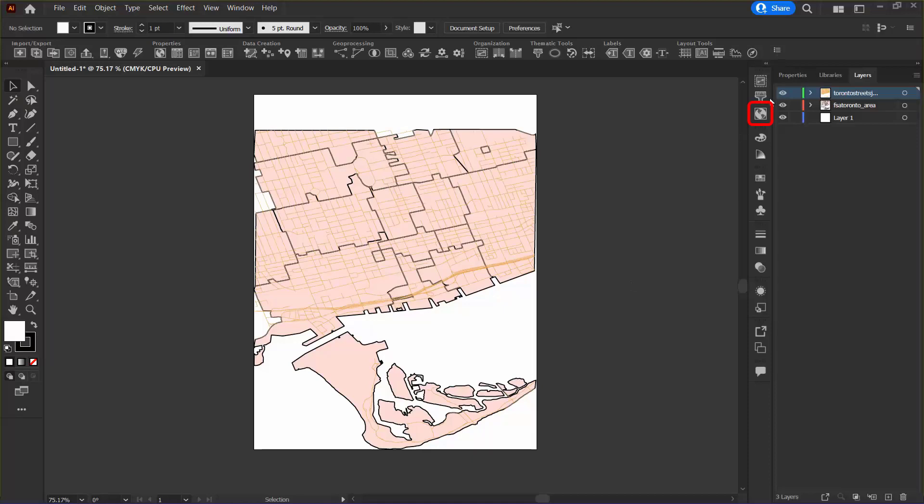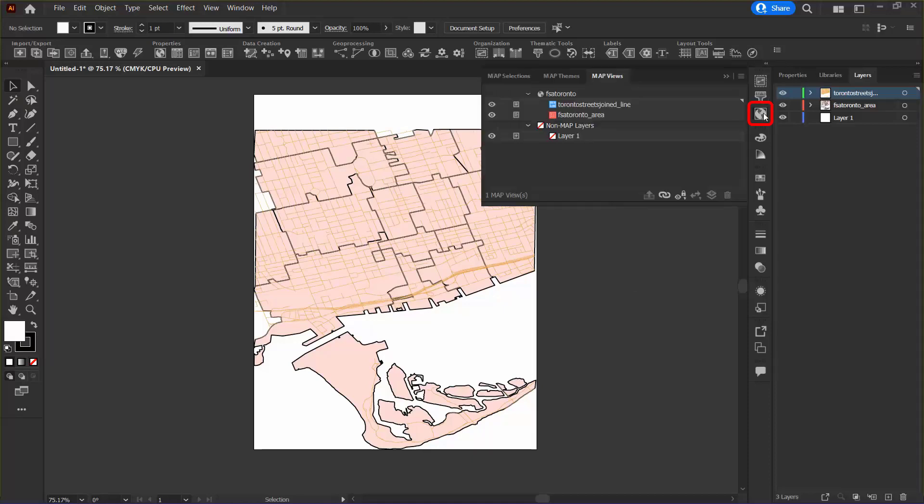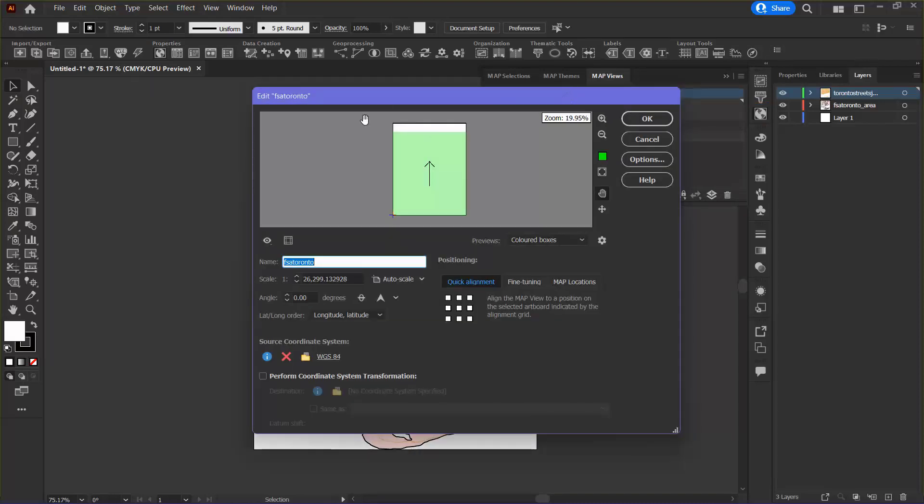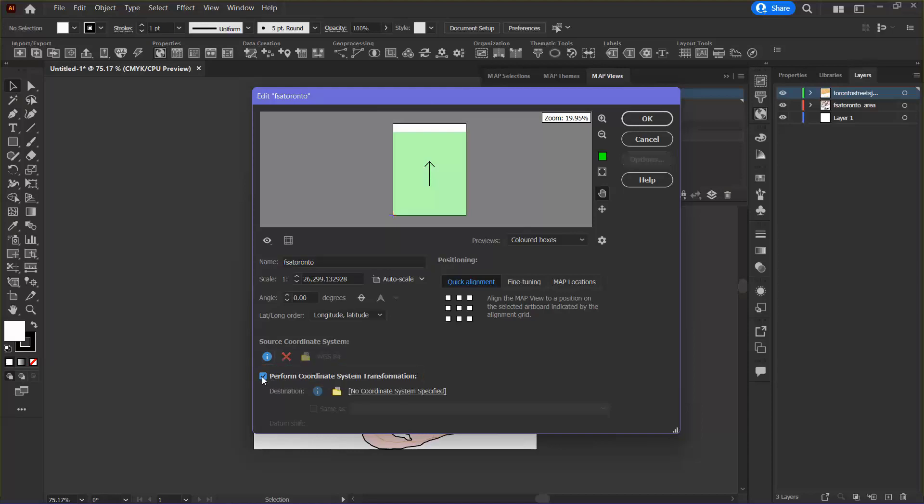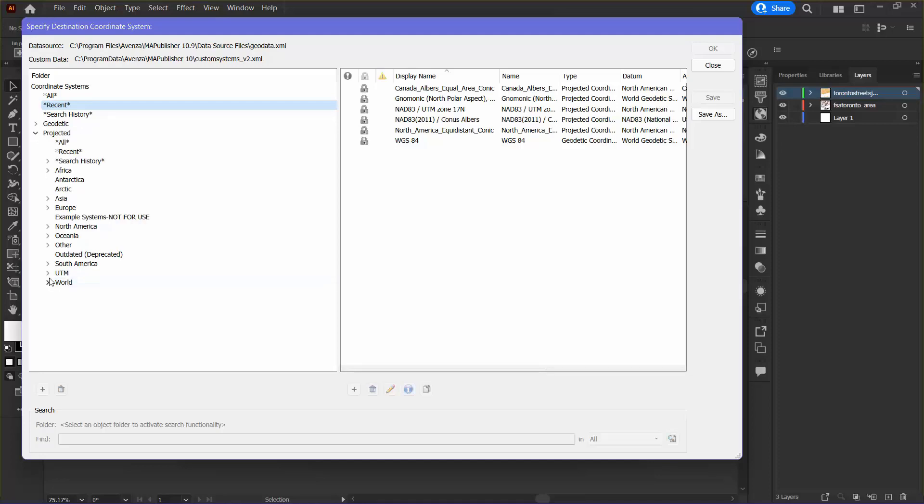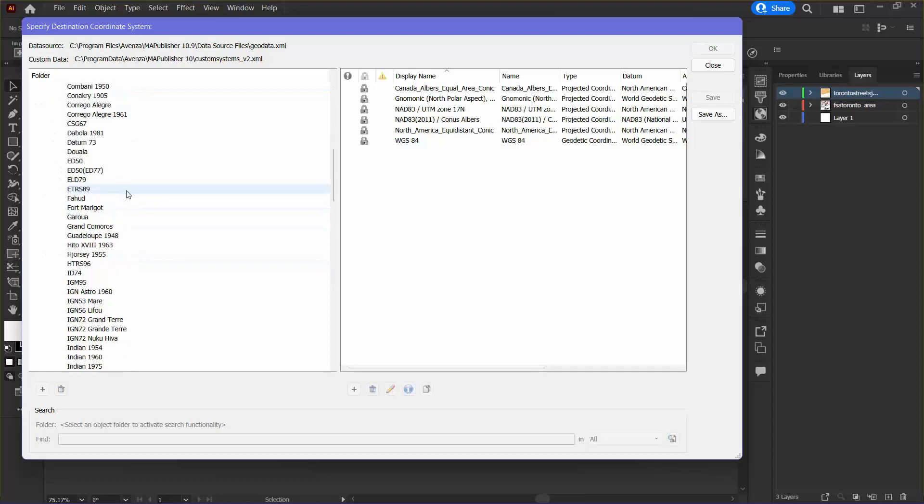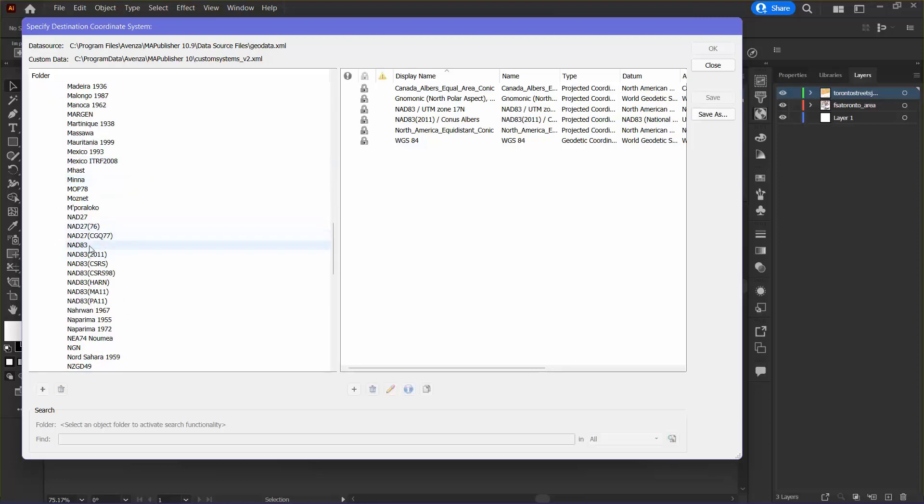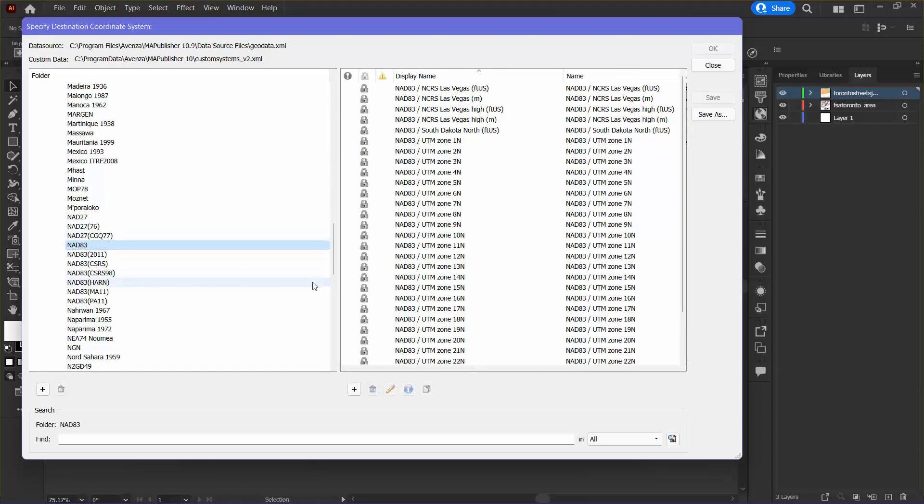Next I want to go into the map view panel and I'm going to double click the map view. This brings up the map view editor and I want to perform a coordinate system transformation, so I'm going to click that box right here and click this link to open the selector. I'd like to project mine into a UTM zone which is 17 for Toronto, so I can go to projected UTM and find NAD 83 zone 17N right here.